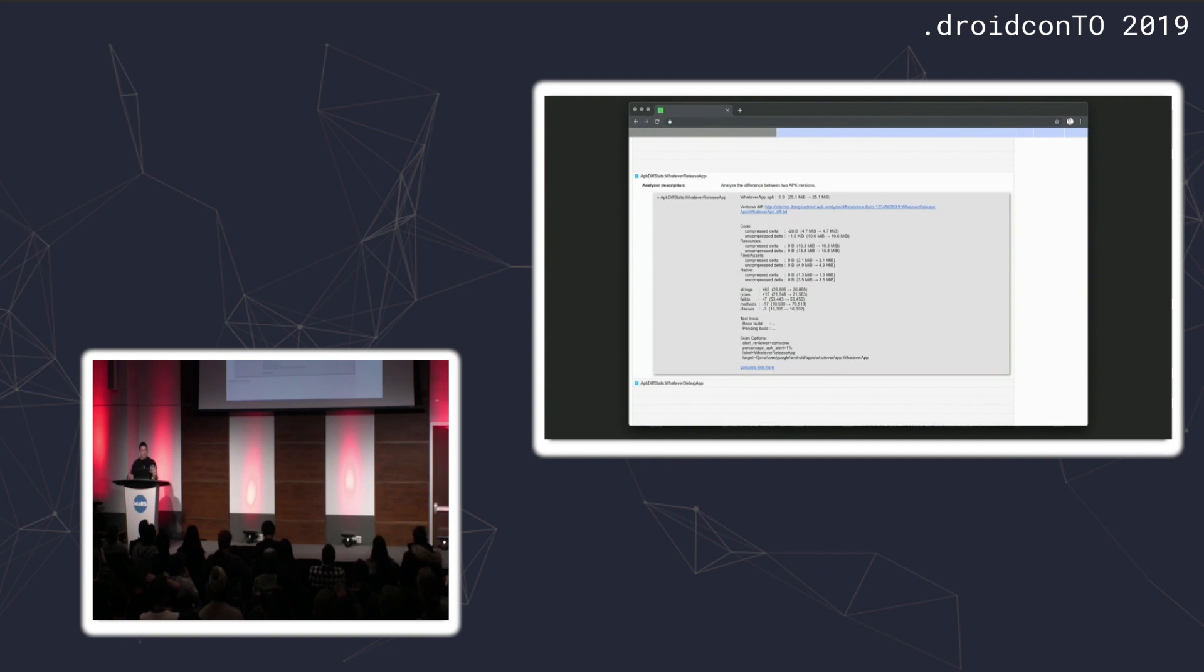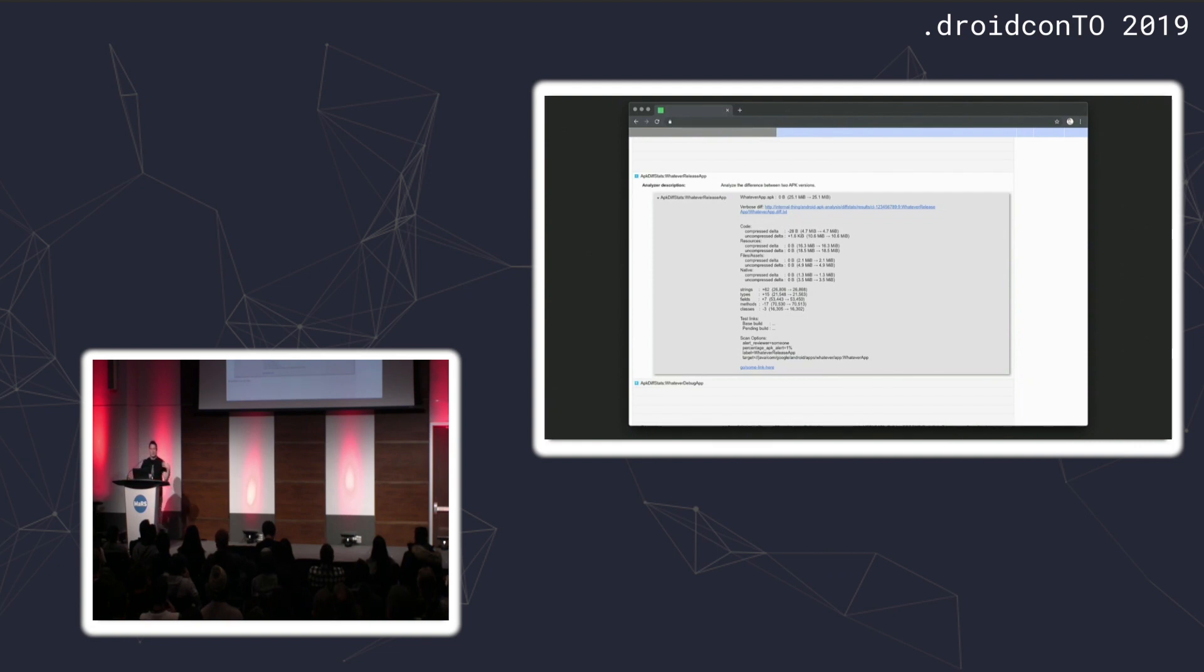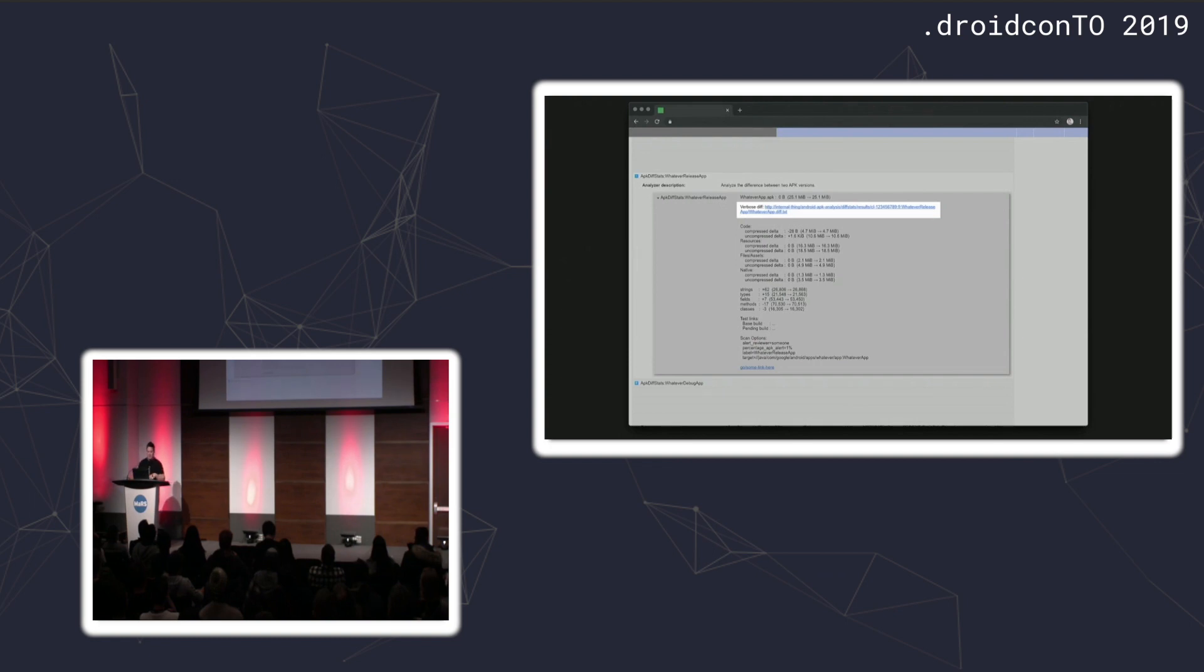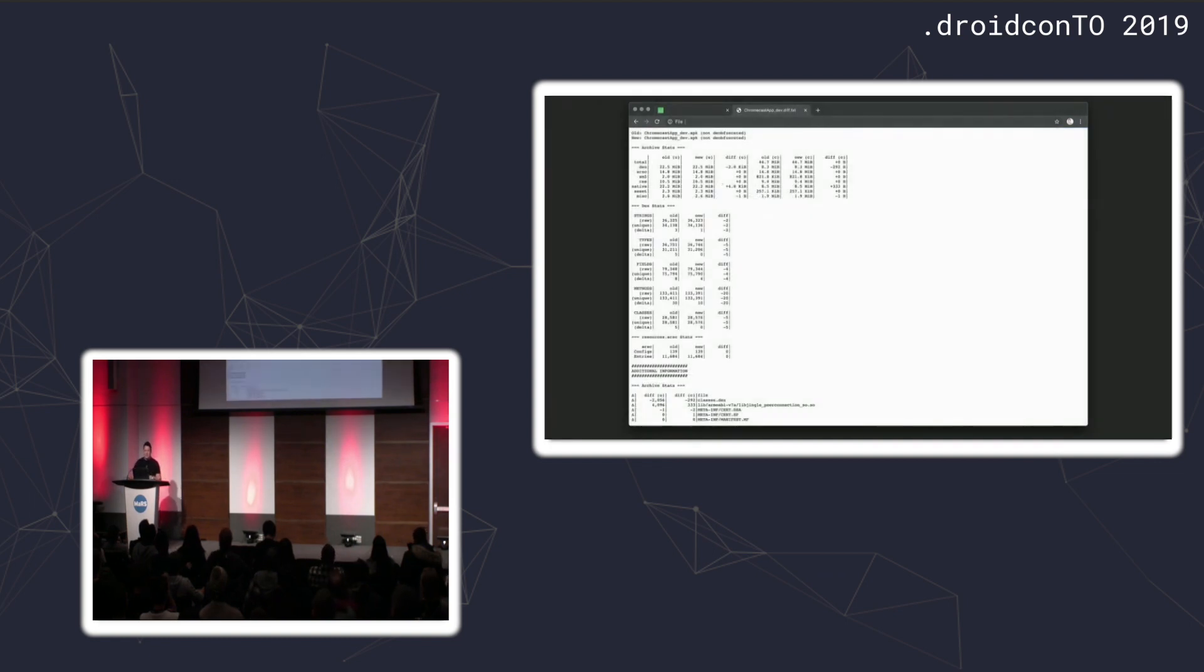I clicked on that which led me to this output, which was a summary of the effects that this change was having on various aspects of an APK. This was nice validation for me. Someone else thought the same idea, thought it was a good idea, and implemented it. I was about to close the tab when I noticed this link at the top for a verbose diff.